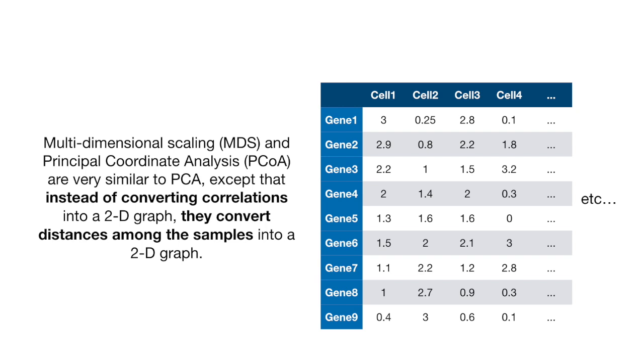Multidimensional Scaling, MDS, and Principal Coordinate Analysis, PCoA, are very similar to PCA, except that instead of converting correlations into a 2D graph, they convert distances among the samples into a 2D graph.